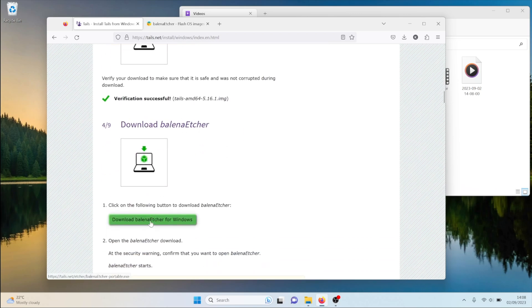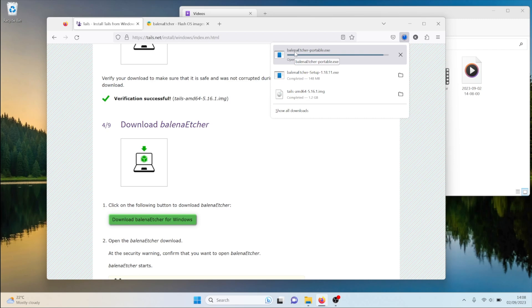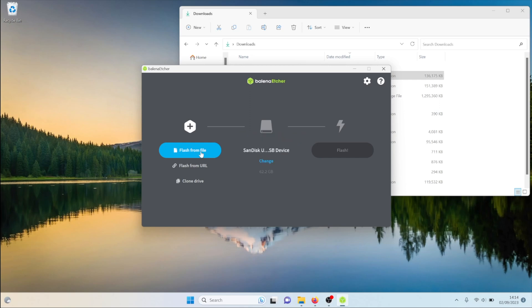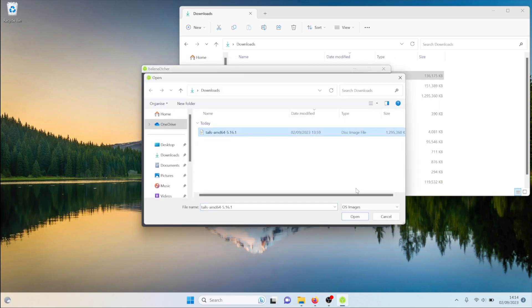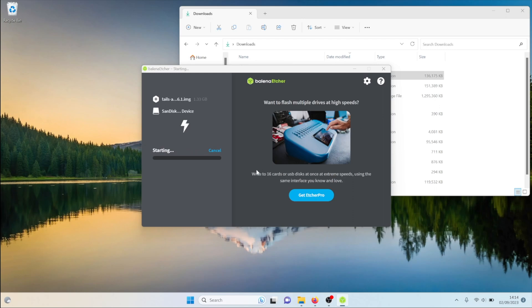Now that the download is verified, it's a simple matter of downloading Balena Etcher. Click on 'Download Balena Etcher for Windows' and it will start downloading. I've already got a version downloaded — it suggests the portable version but it doesn't really matter which version you install. Double-click on Balena Etcher portable, and you can see it's already detected the SanDisk USB. Click 'Flash from file', select the Tails OS file, click flash, allow it when prompted, and you should start seeing progress.